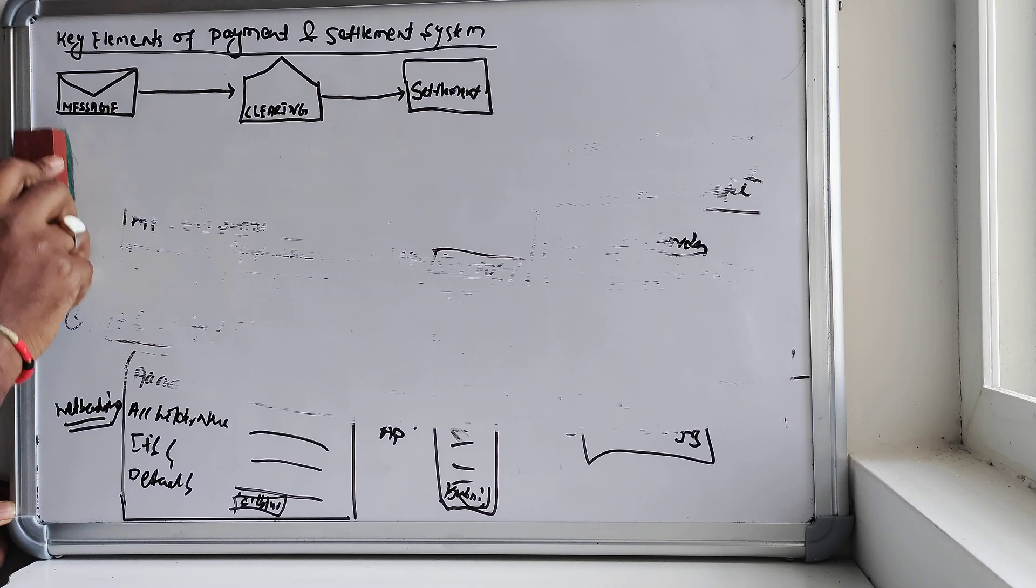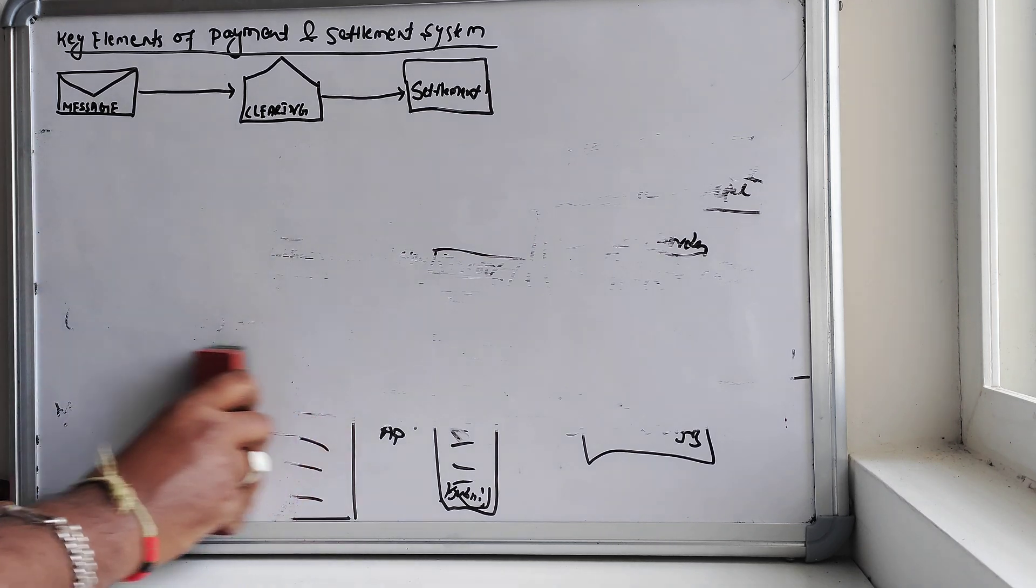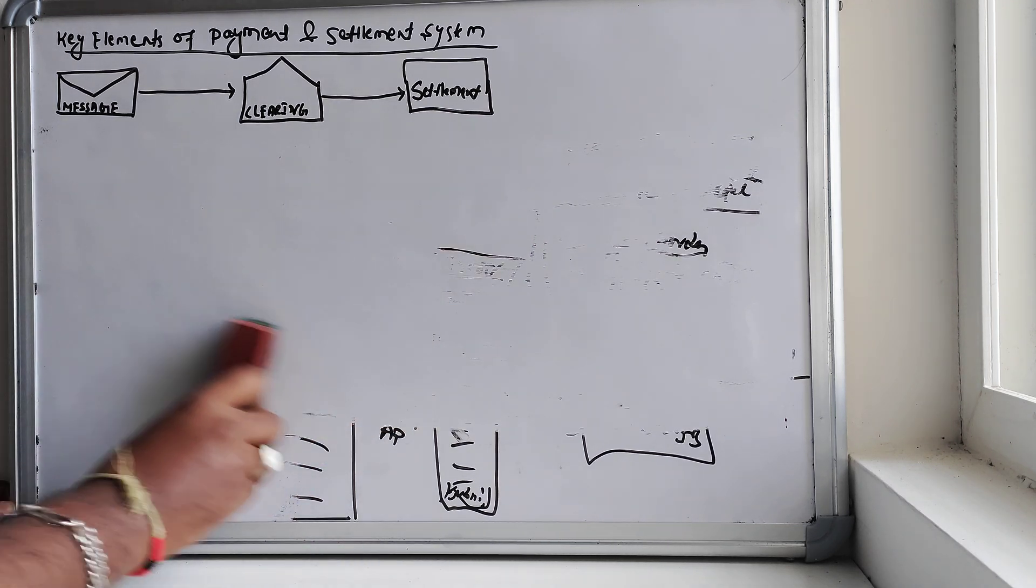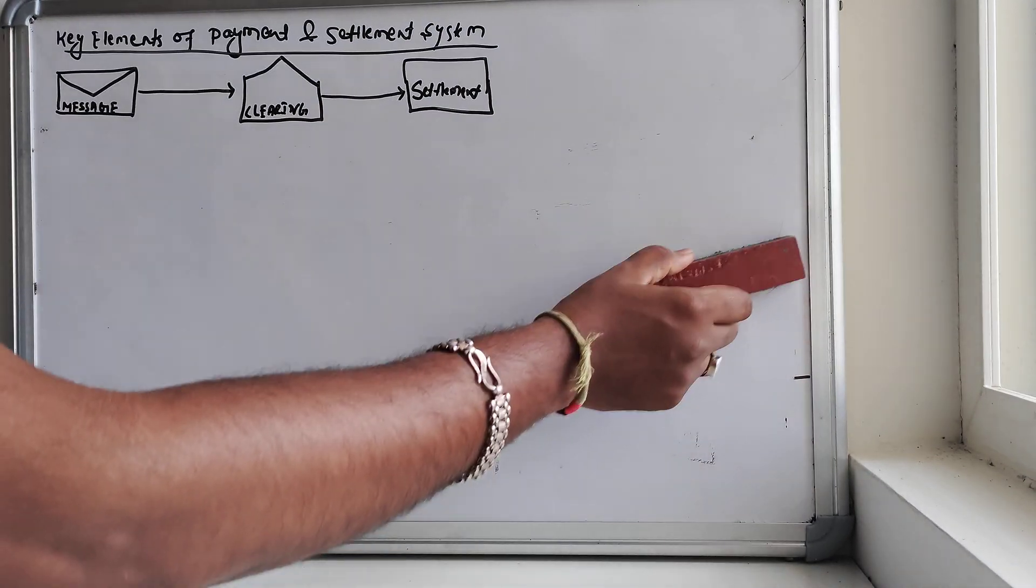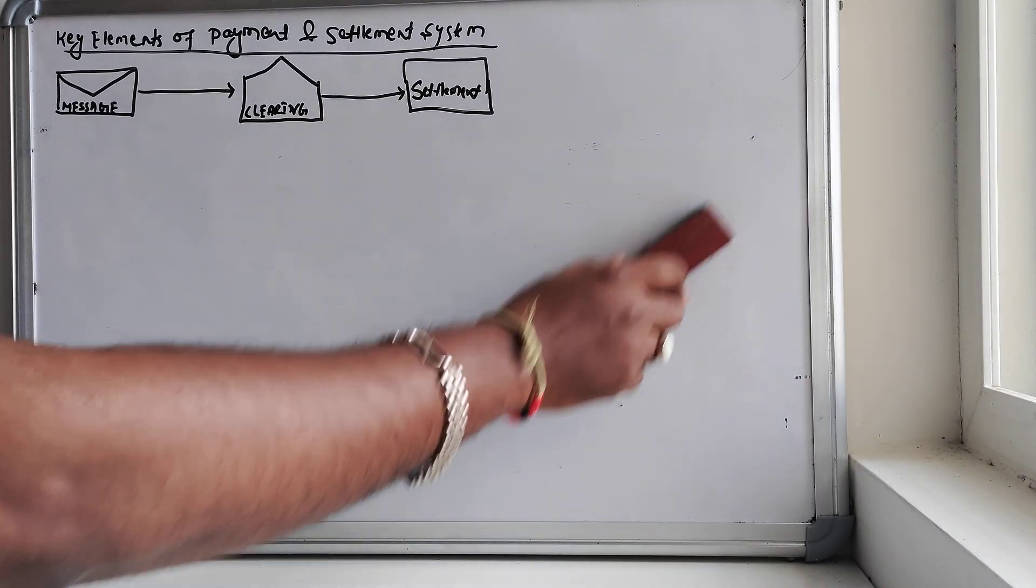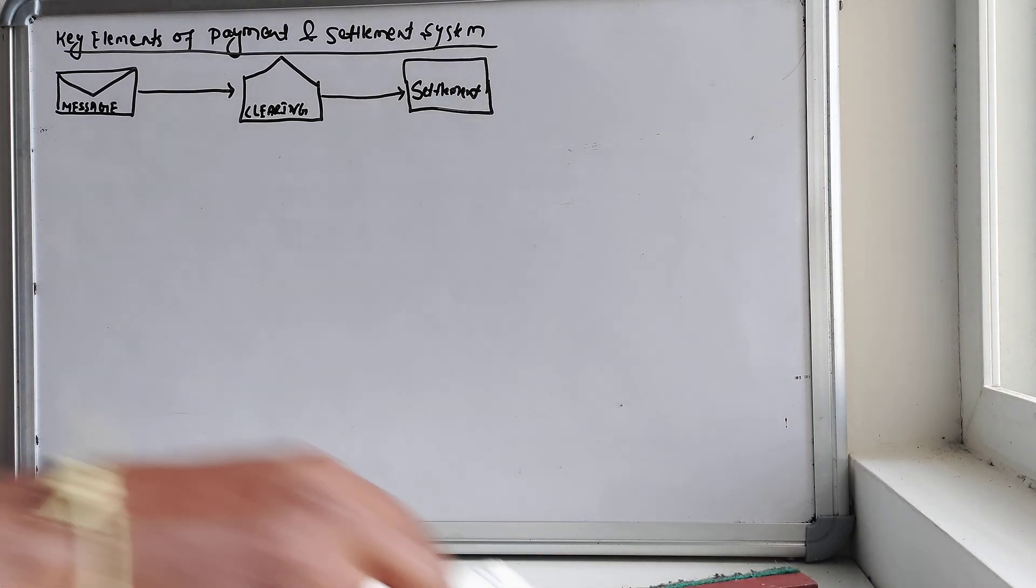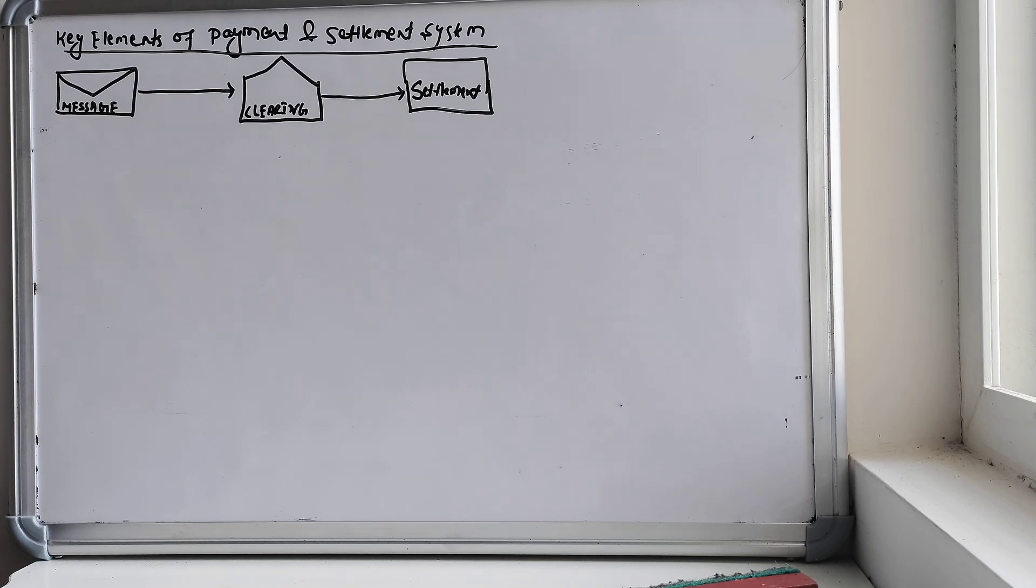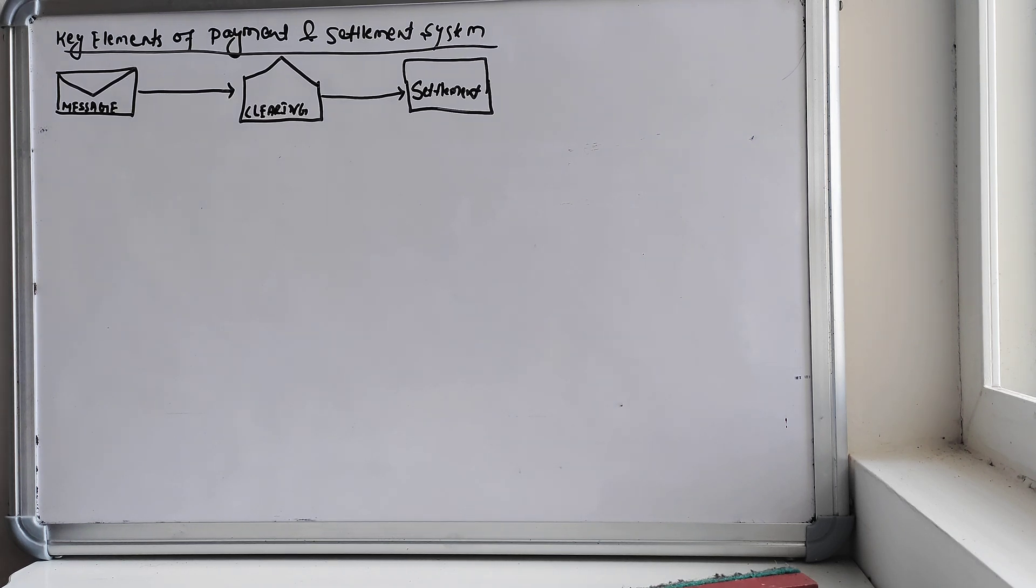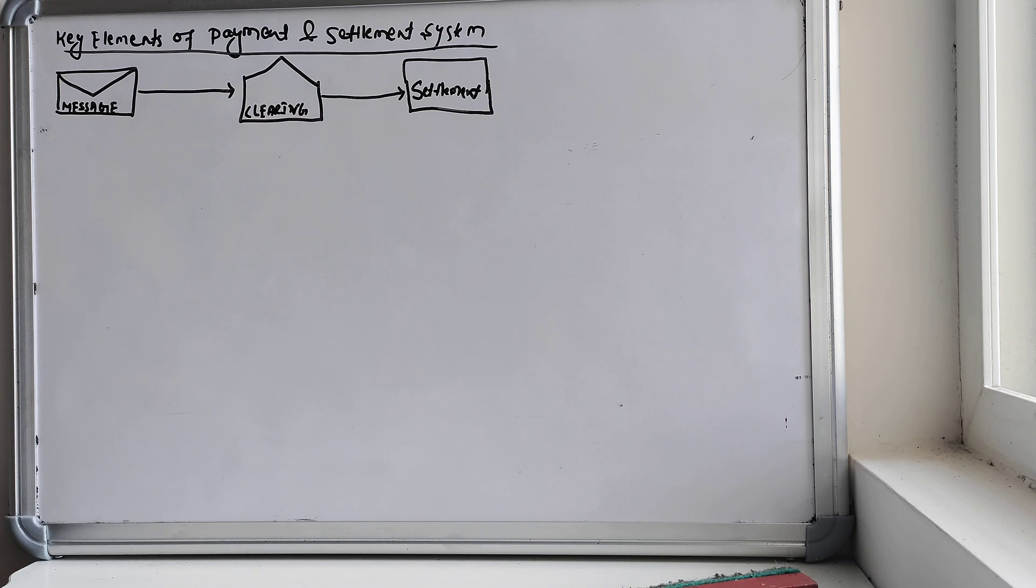Let's go for the second part, that is clearing, very important part again. Once you initiate the message, what is the next step? What will happen? Those things will come on to the clearing.